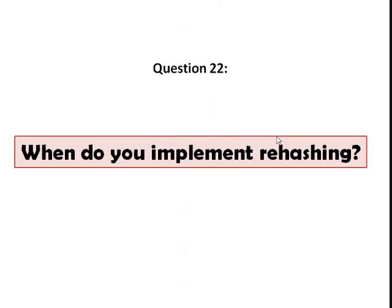Number 22. When do you implement rehashing? So we rehash only when the table is already half full, because that's the time when the insertion already fails, or when the table reaches a certain load factor.